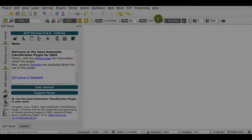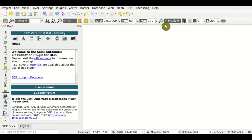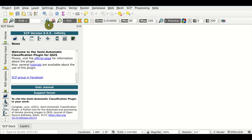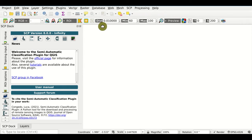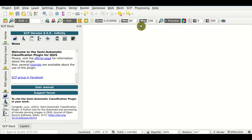Here we have the working toolbar. From this toolbar we can manage the input bands — for instance, to create a color composite, an RGB color composite. We can also create regions of interest, the polygons, and we can also perform classification previews.